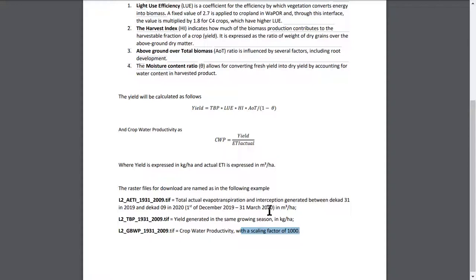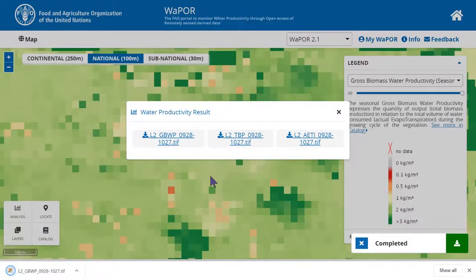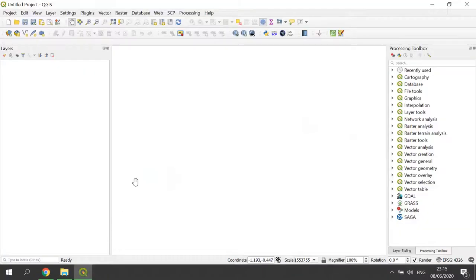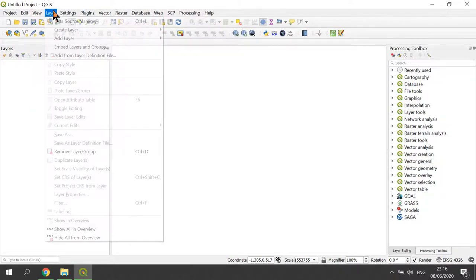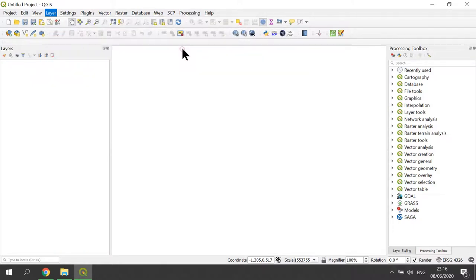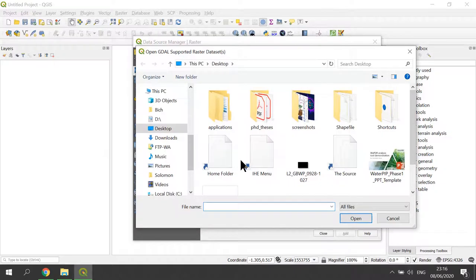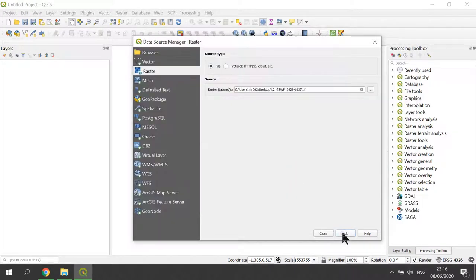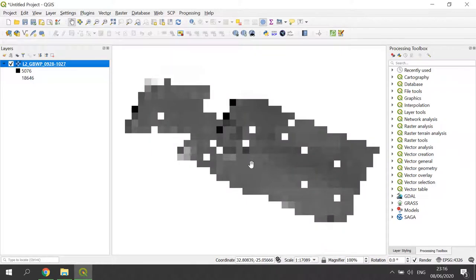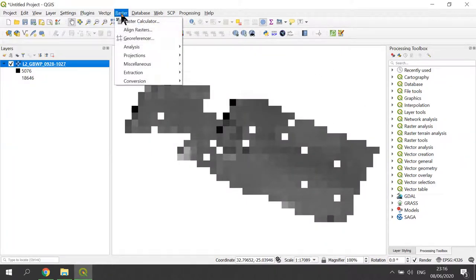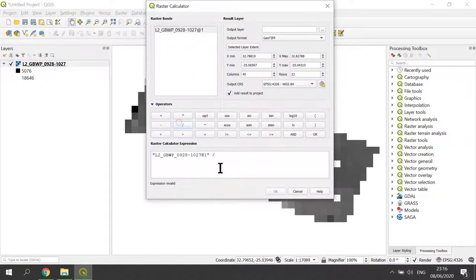Notice that the GBWP raster has a scaling factor of 1000, which means after downloading the raster, you will need to divide the raster by 1000 to get the value in kg per cubic meter. For example, now I will download the crop water productivity raster. I can open this raster in QGIS. Here I add a raster layer and select the downloaded crop water productivity raster. After that, I can use the QGIS raster calculator to convert the downloaded raster into kg per cubic meter by dividing by 1000.